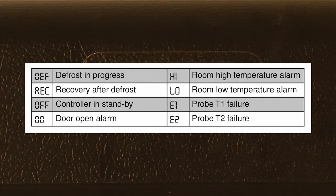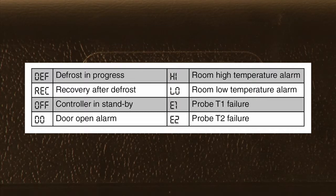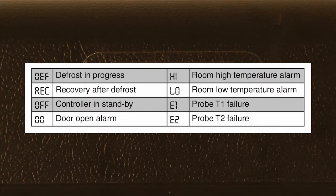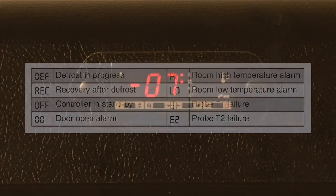Should there be a wiring problem or a functional failure of either of the two temperature probes — one mounted on the evaporator coil, the other in the return air stream of the cabinet — you would see E1 or E2, indicating an alarm function for a temperature probe failure.